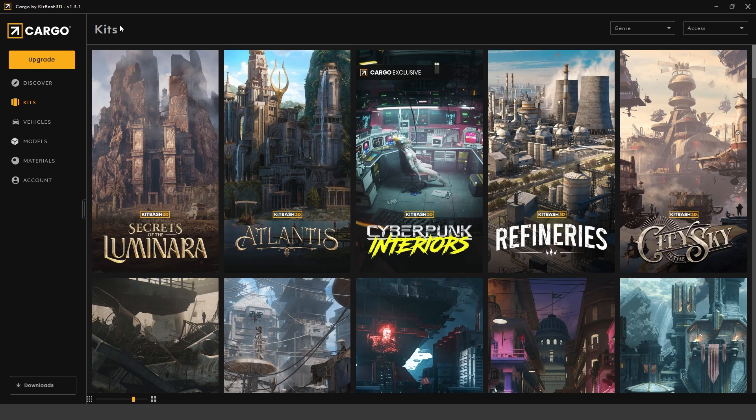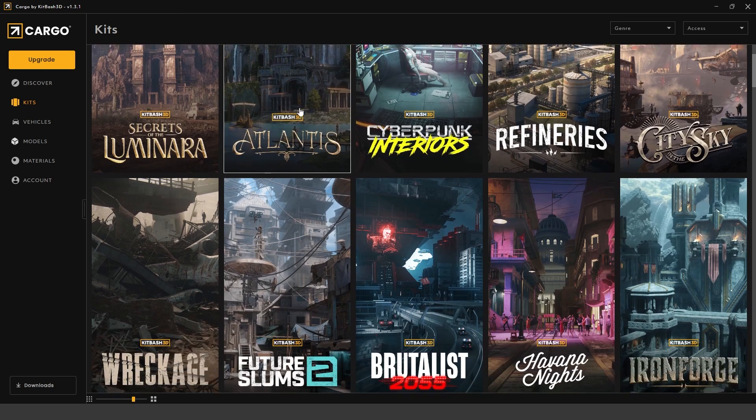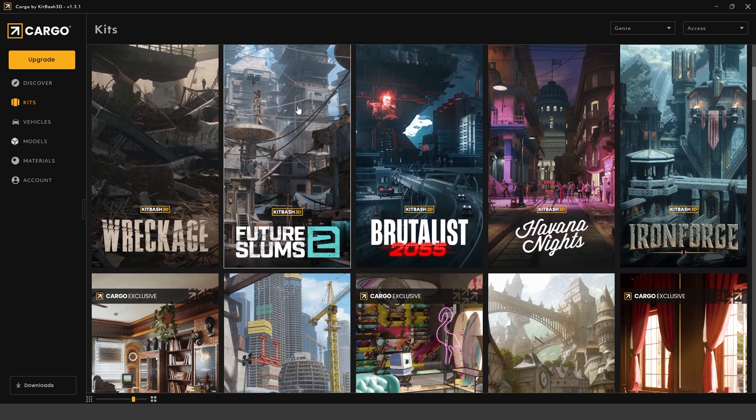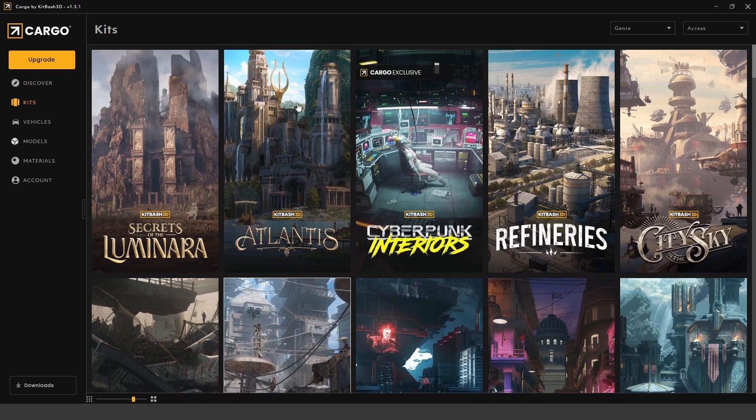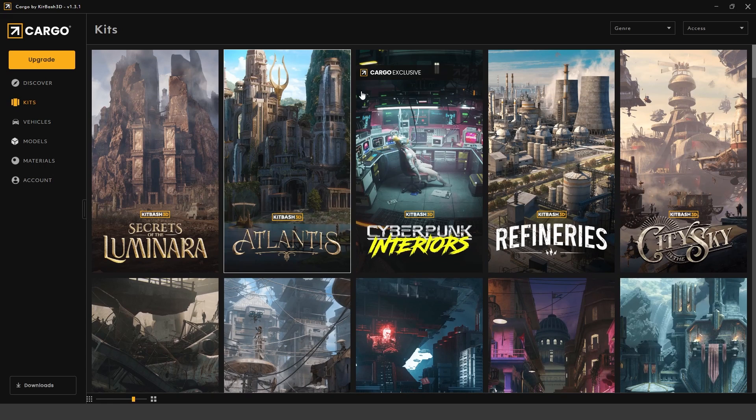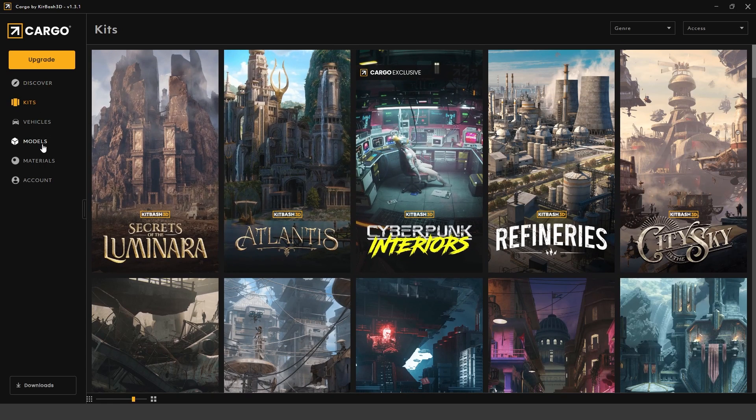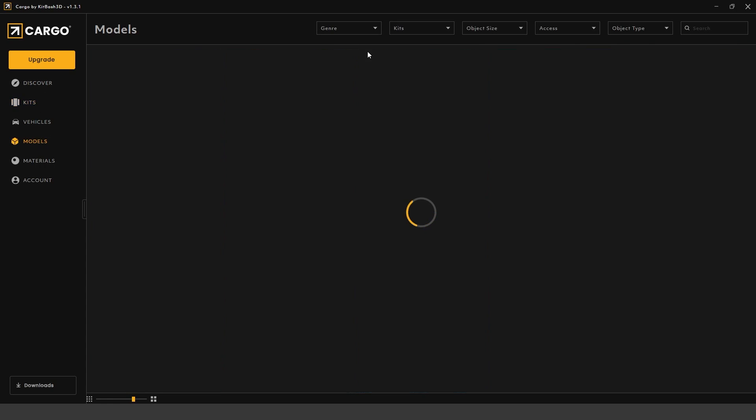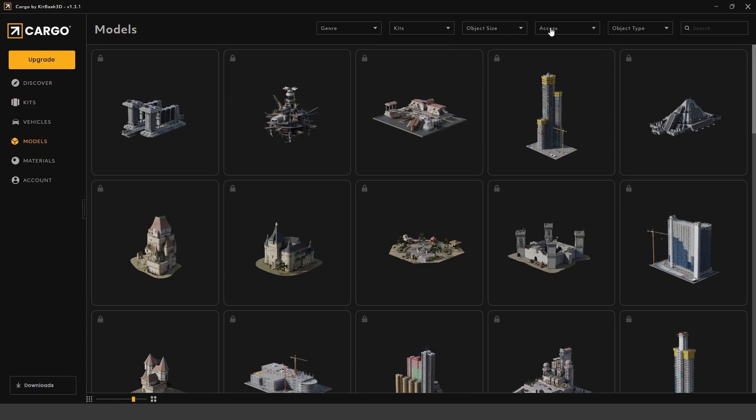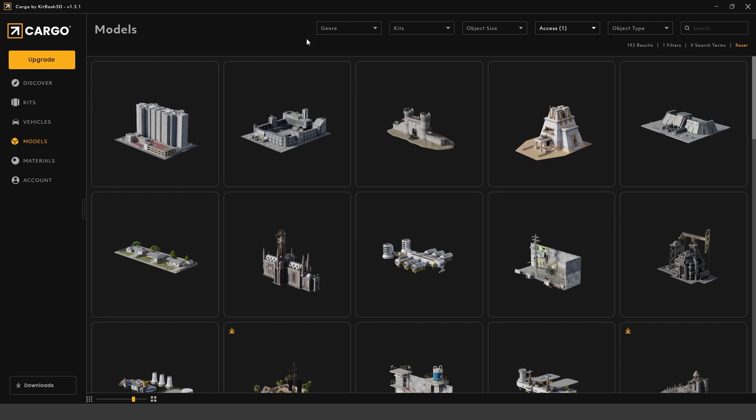This is what it will look like. It'll be called cargo and now you can start browsing all of the kits and assets. Not everything on here is free. If you want to just view only free assets, you can just go to models and under access, you can filter by free.